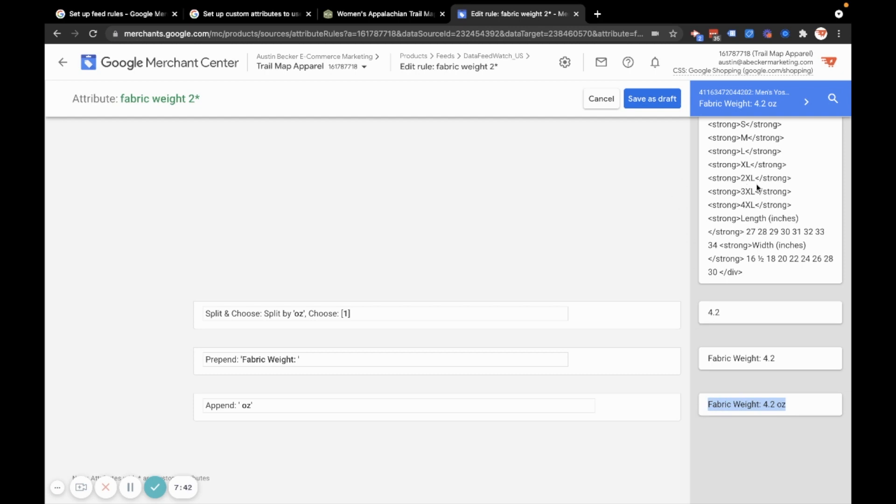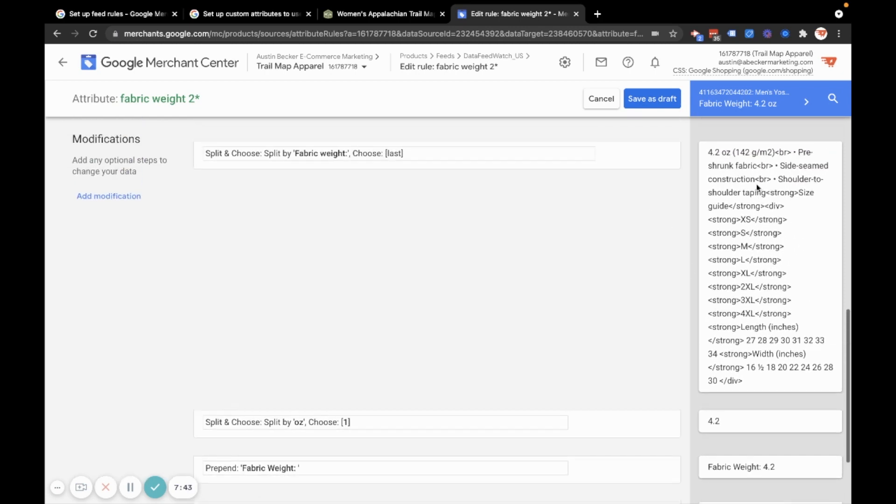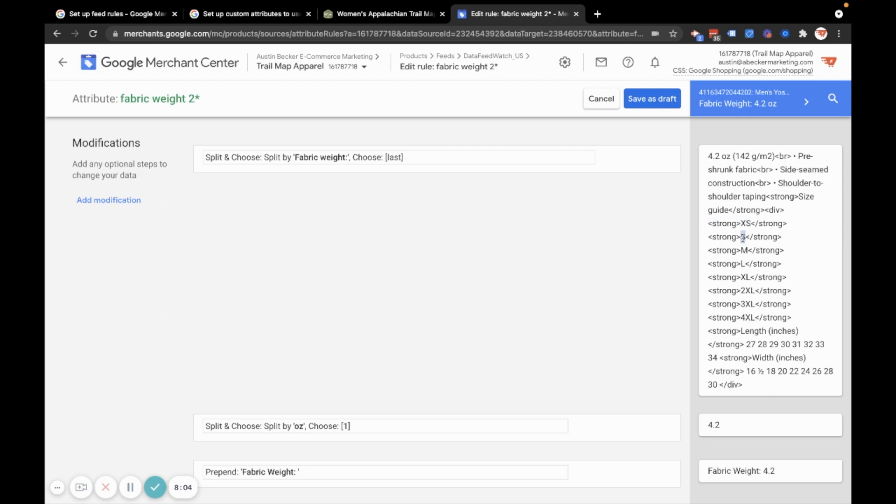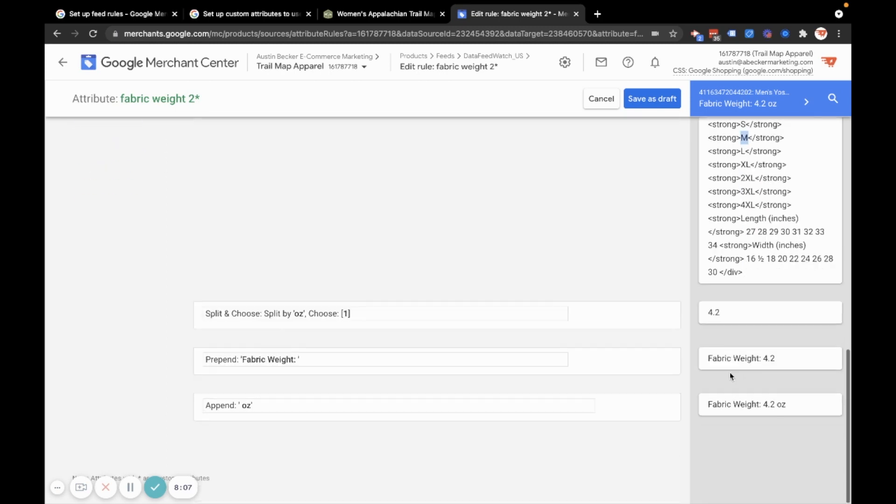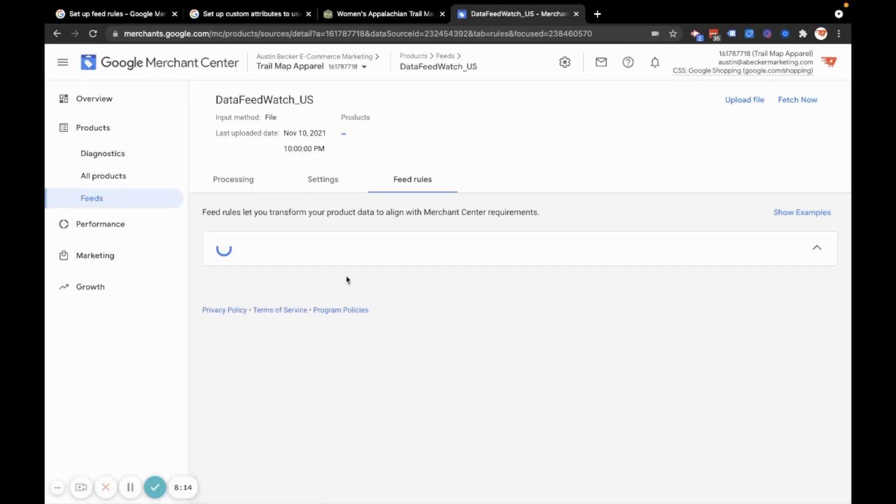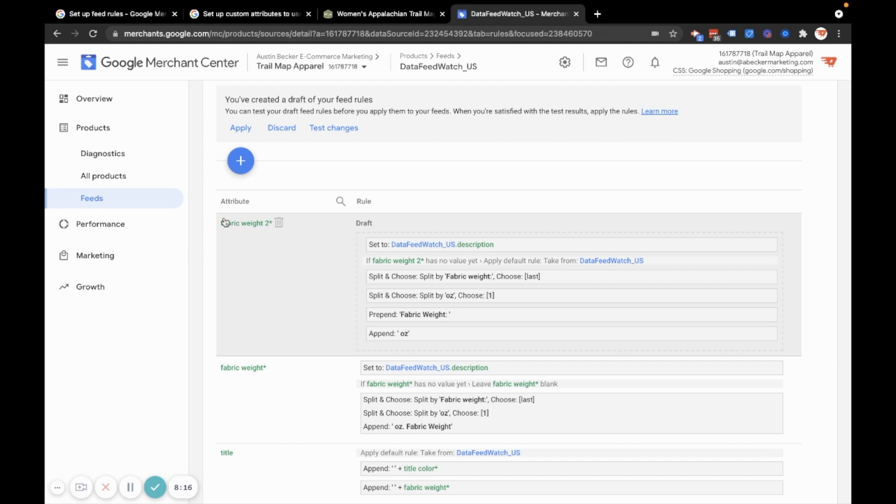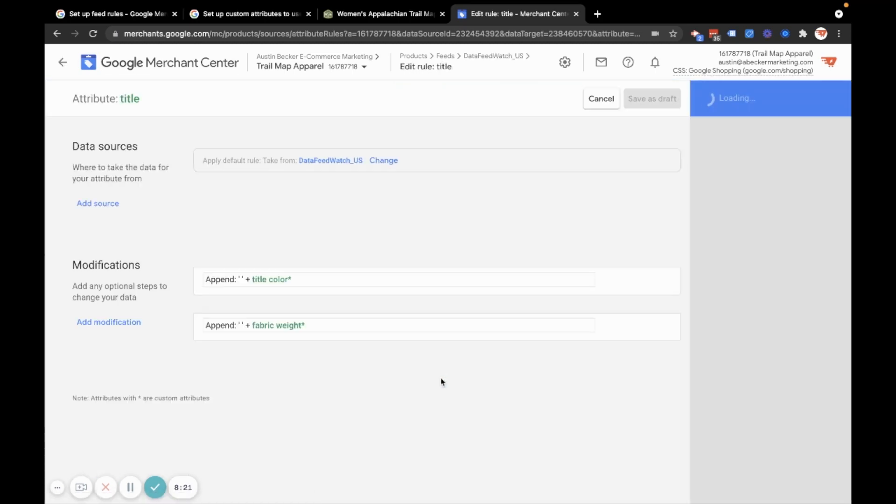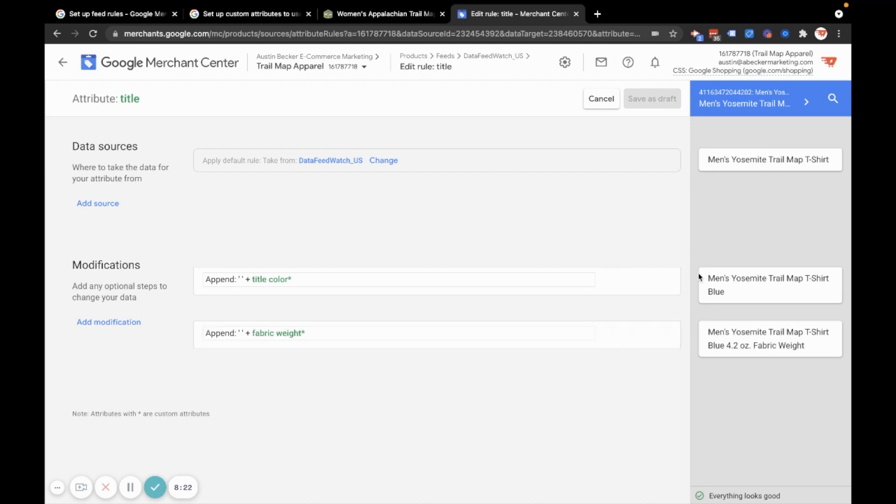So you can see that this is a powerful way to separate data out of your description. So as a more complicated example, I could pull out the size here, which I don't need to do because that's already set as a field. But that's just another example of how you could repeatedly split pieces of data out of your description. So I might show that as an example last. Let me get through this example first. So I'll hit save as draft. So now I have my custom attribute fabric weight 2. And I have my title. And you can see I've already done this before recording. I just simply appended that custom label to the end of the product title.